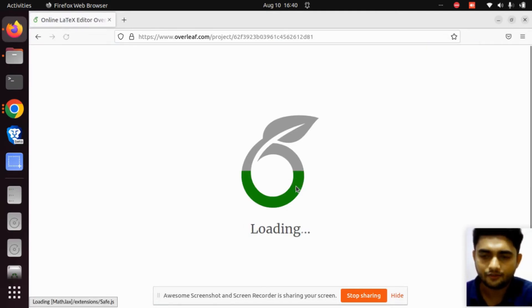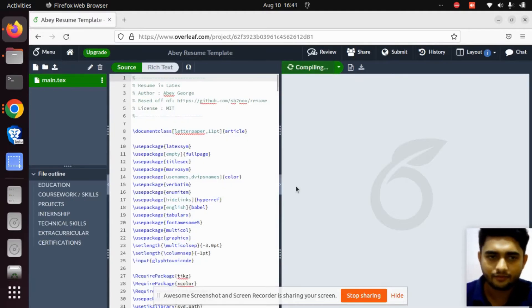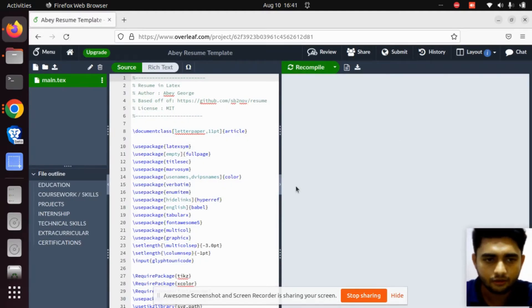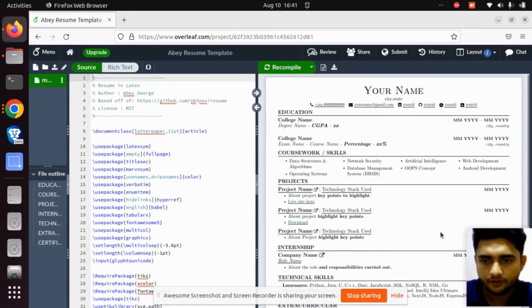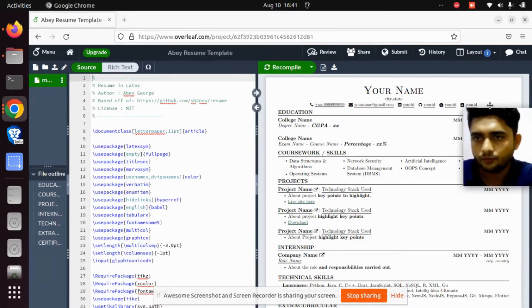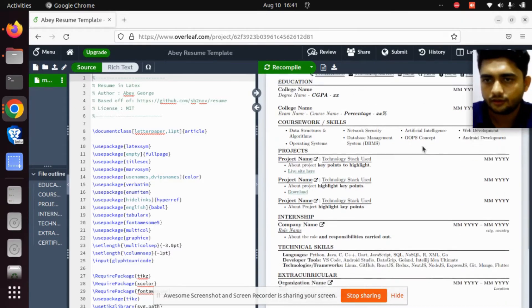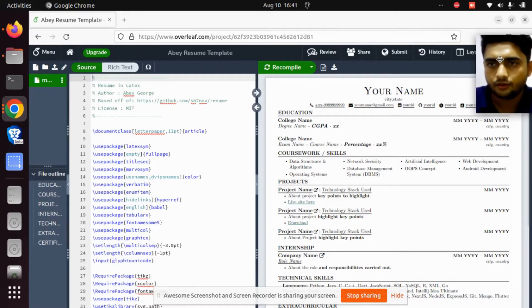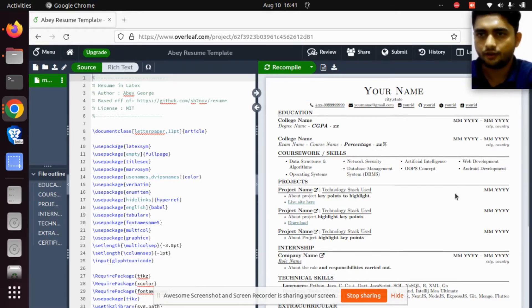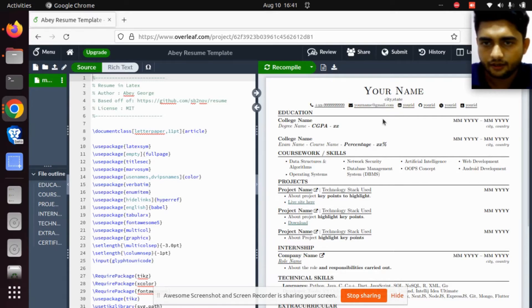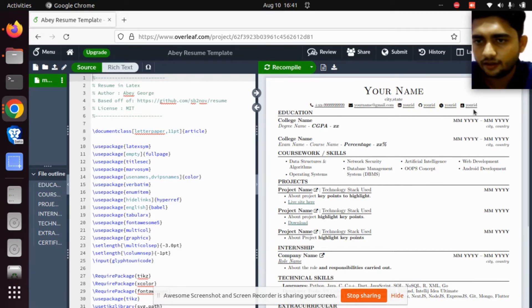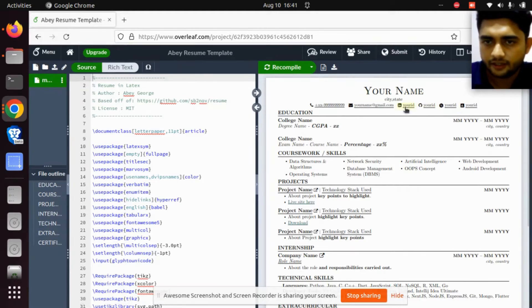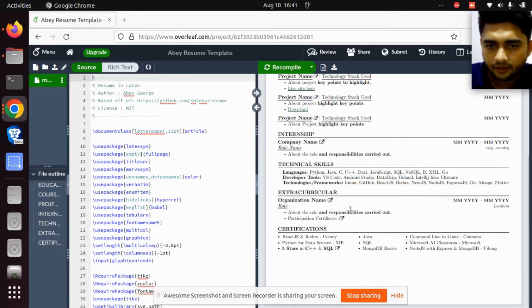Now you can see the template. You can add your name, city, state, mobile number, email ID, various IDs like GitHub ID, HackerRank ID, LinkedIn ID. Under education, add your college name, degree name, CGPA, everything you can write.